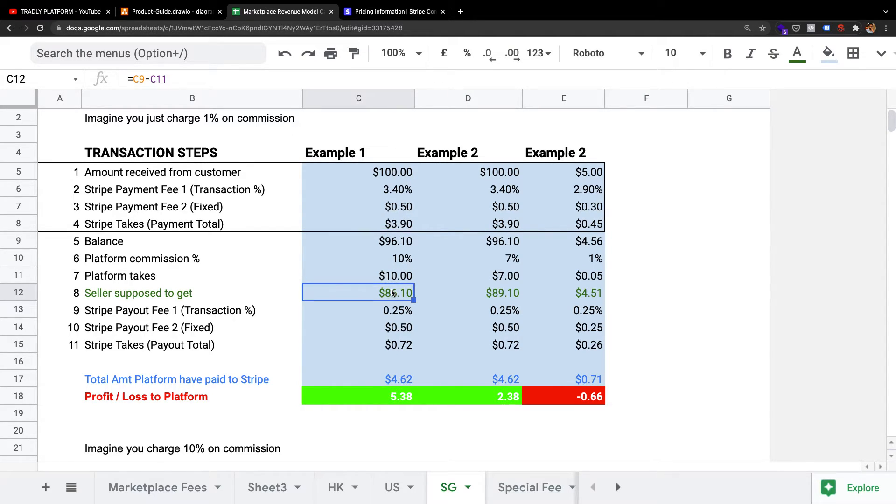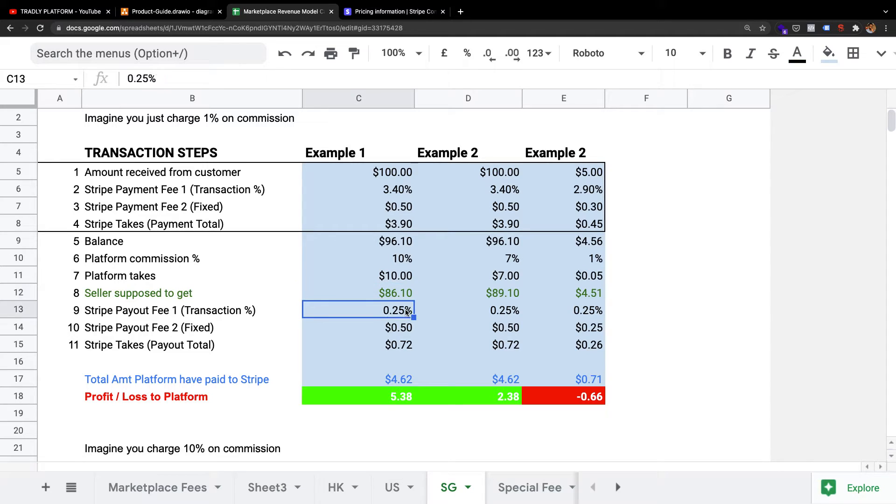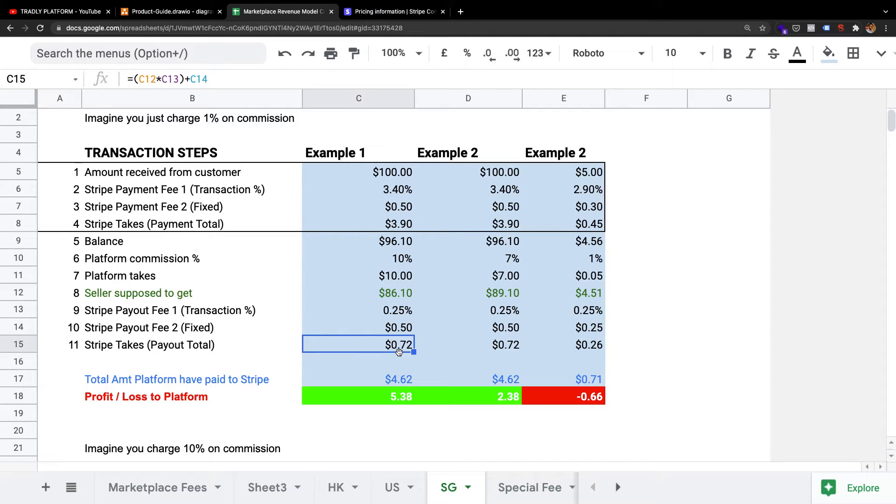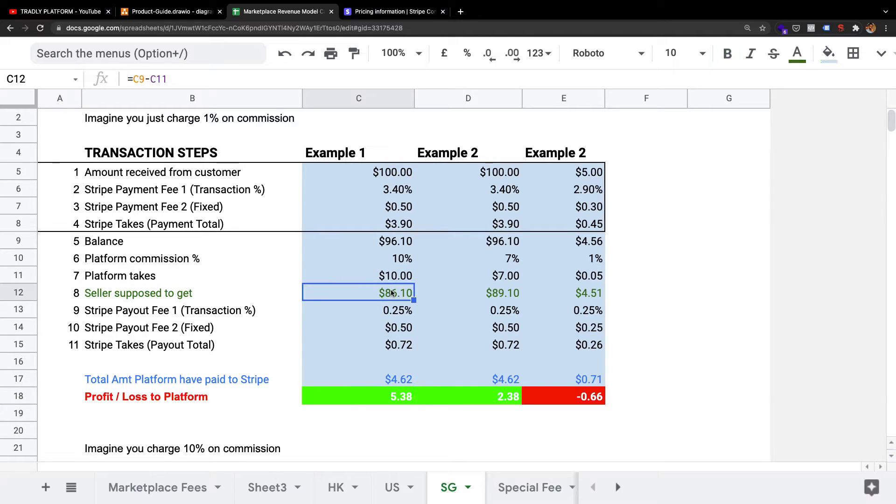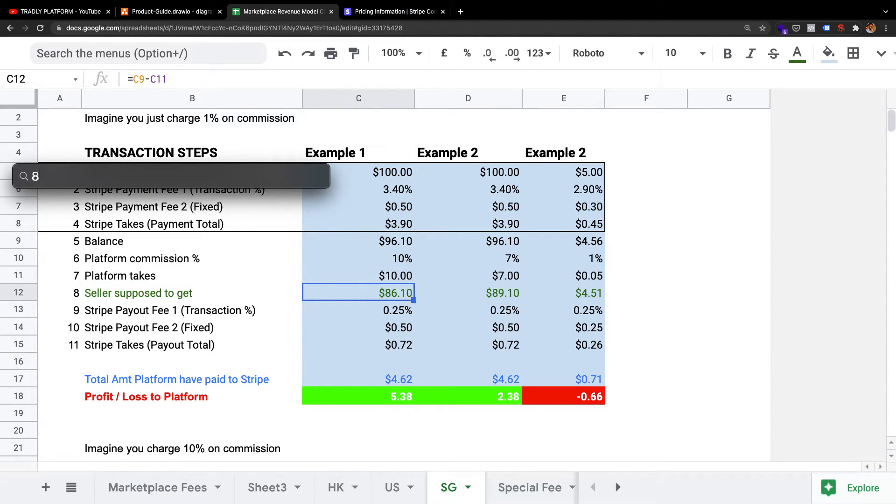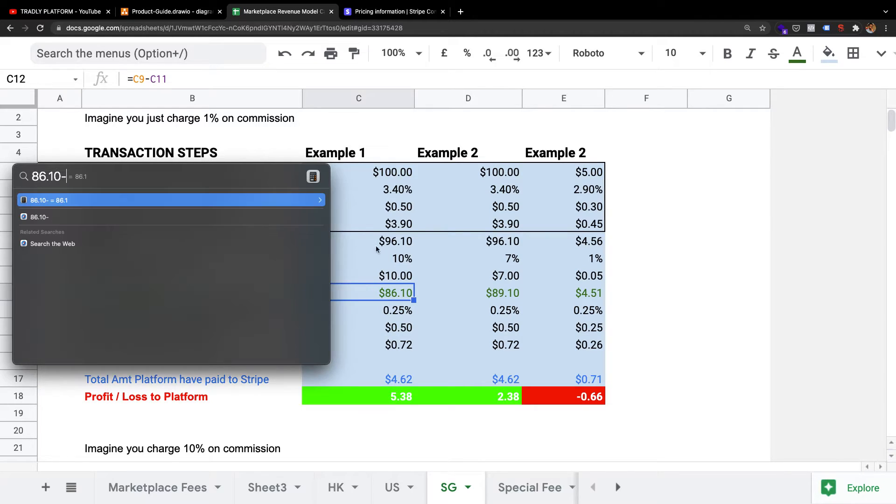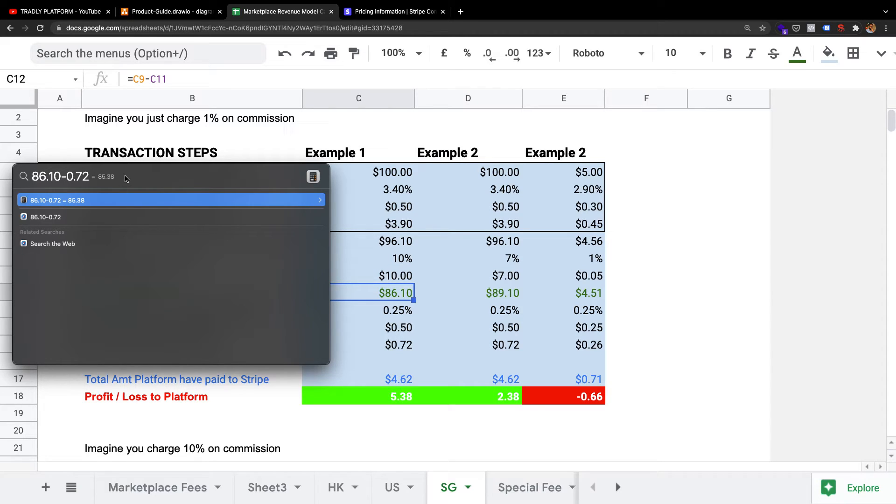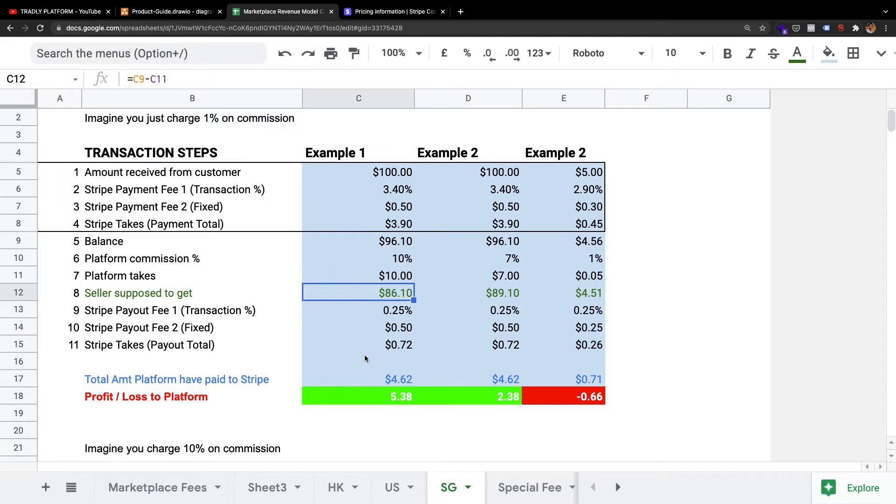You decide it, and then the seller is supposed to get $86. From this $86, when Stripe sends out the payout, they're going to charge you 0.25% and $0.50 as a fixed cost. So the total money they charge you for the payout is $0.72. If you look at this, $86.10 minus the $0.72 equals $85.38. This is the amount the seller is going to receive.